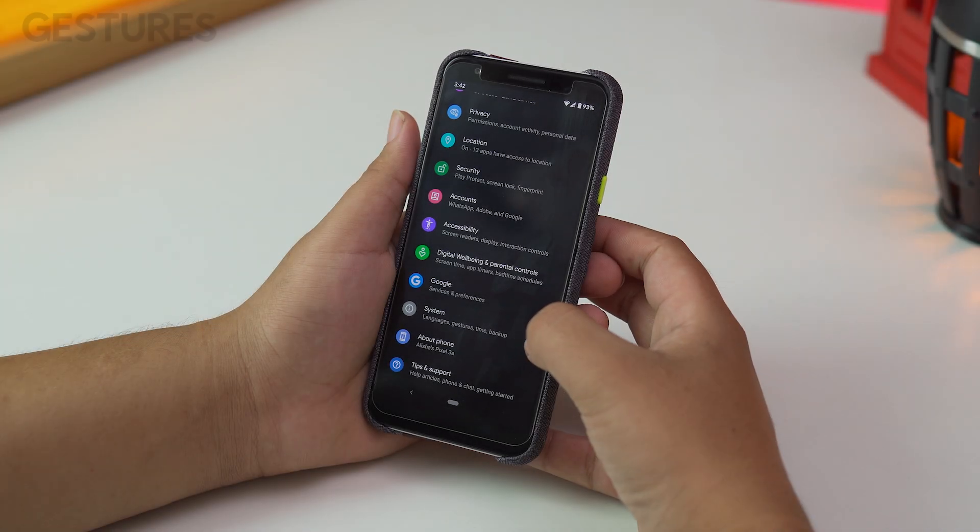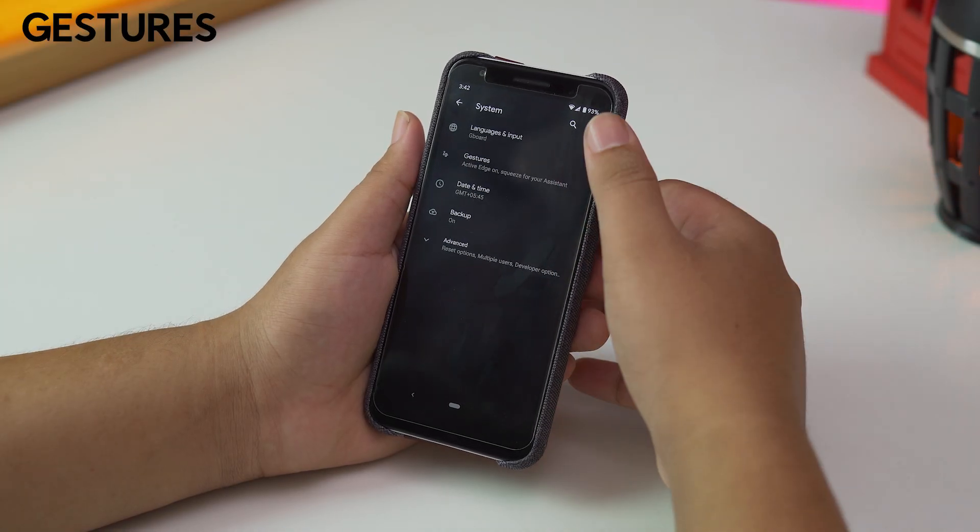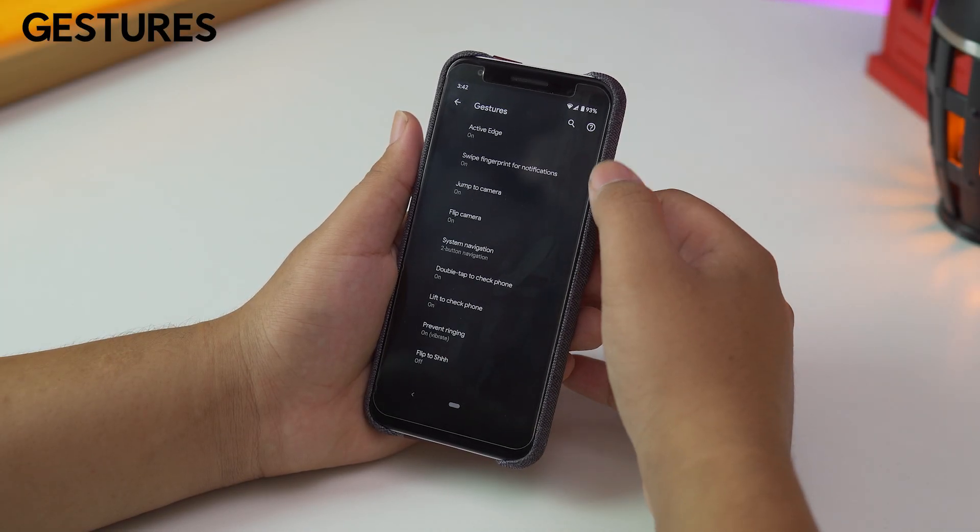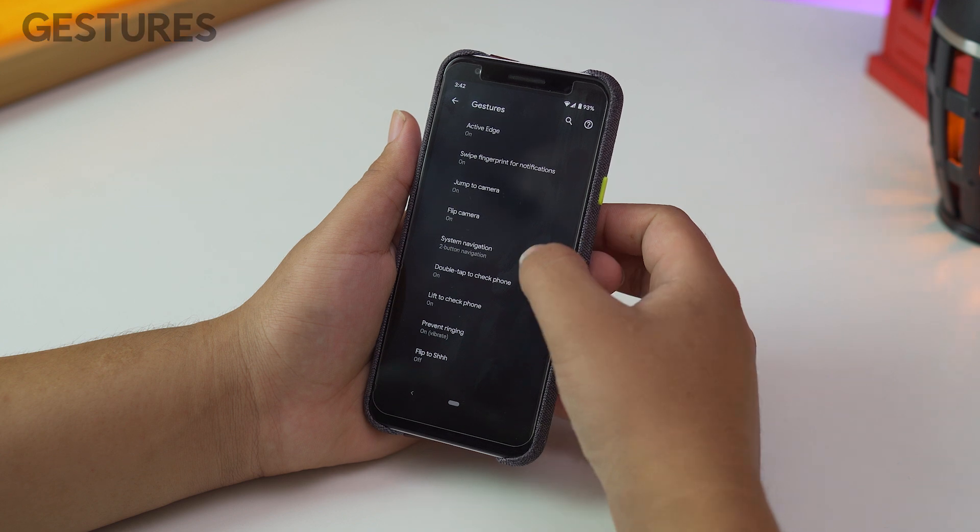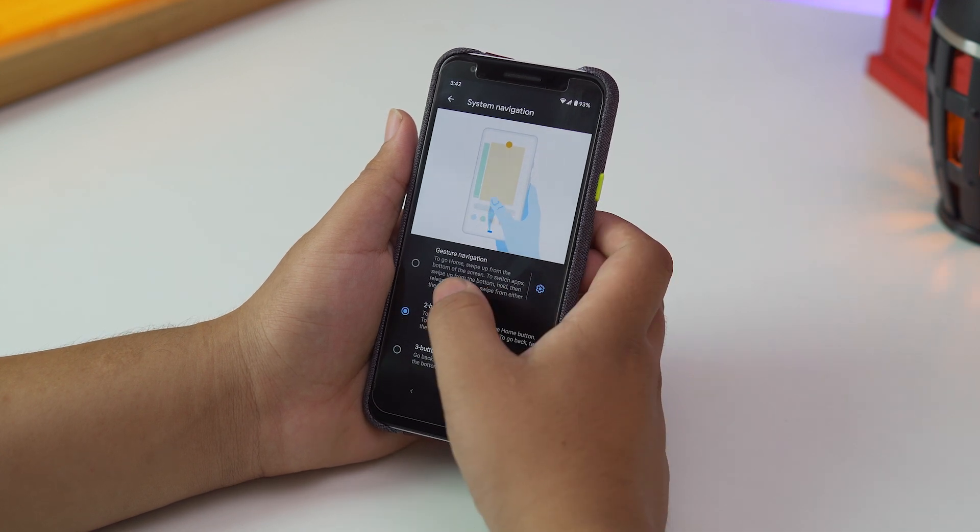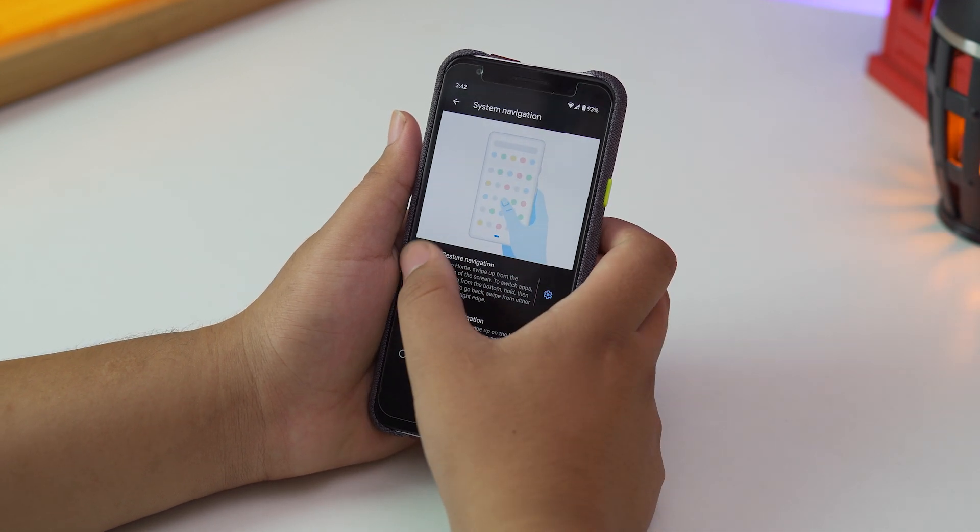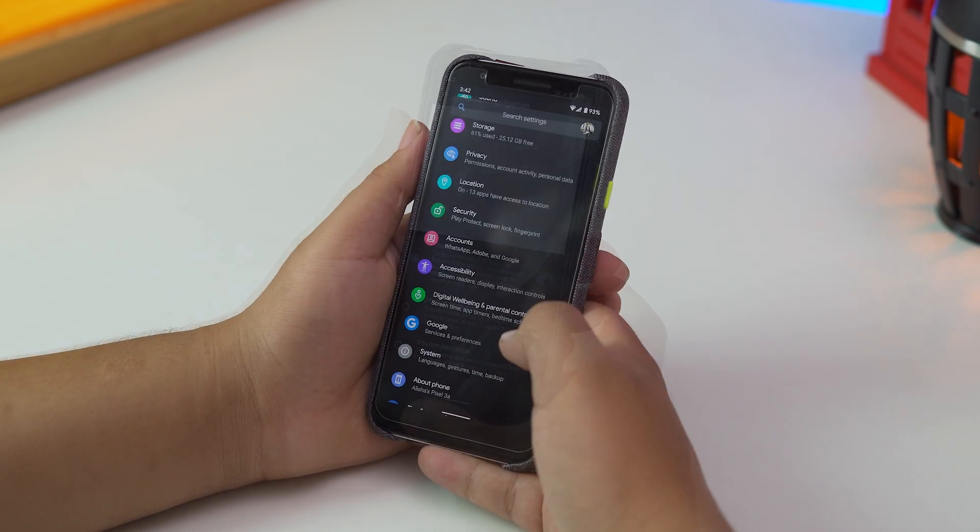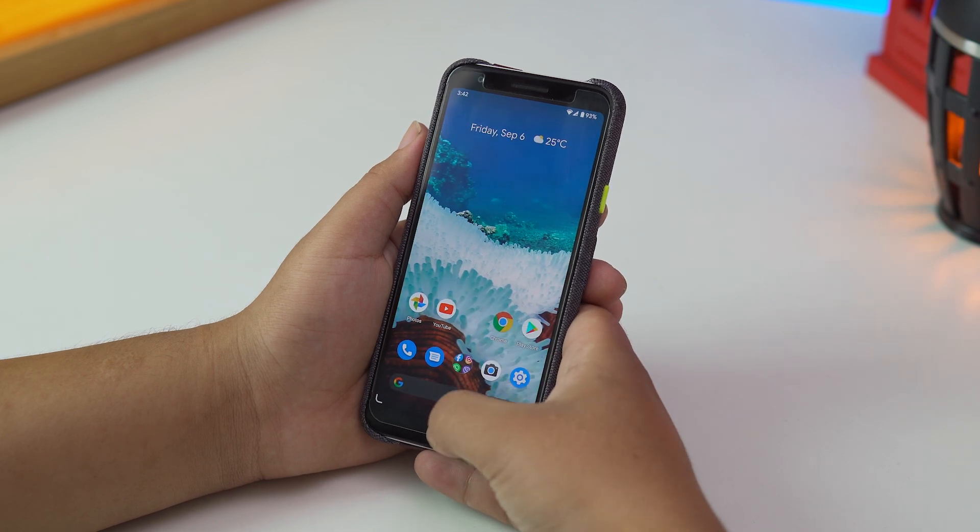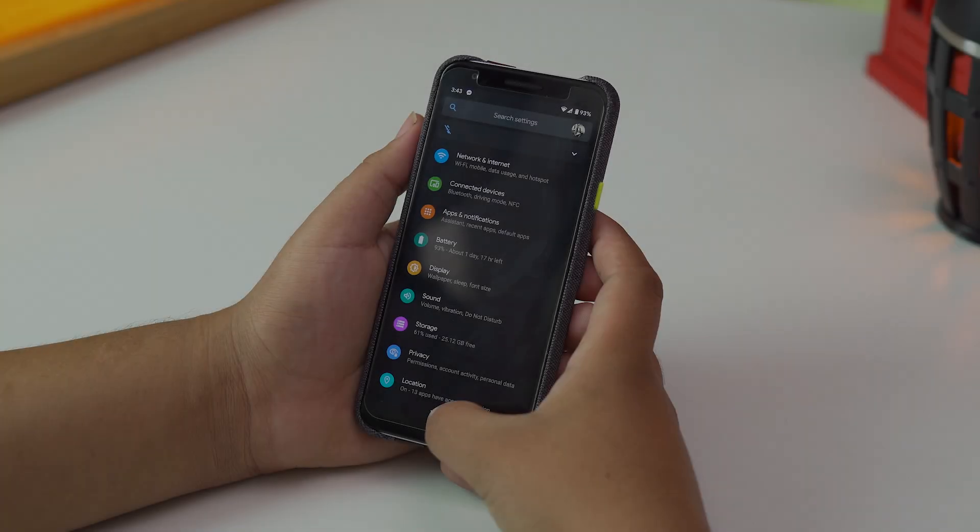First up, we have Gestures. Here we have the new optional gesture system which replaces all the buttons with a single white bar at the bottom. From here, you can swipe up to go home or go to the multitasking screen.